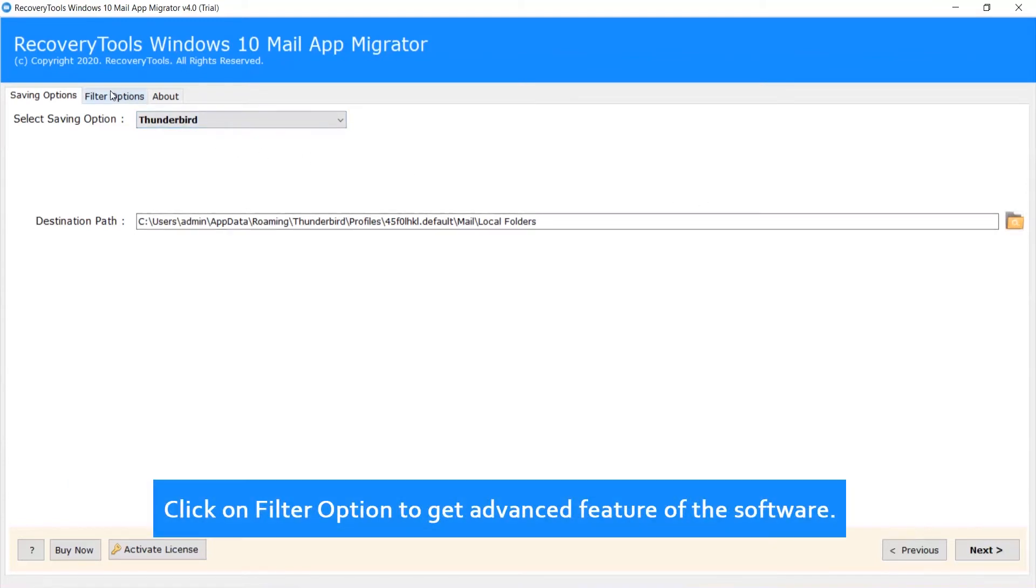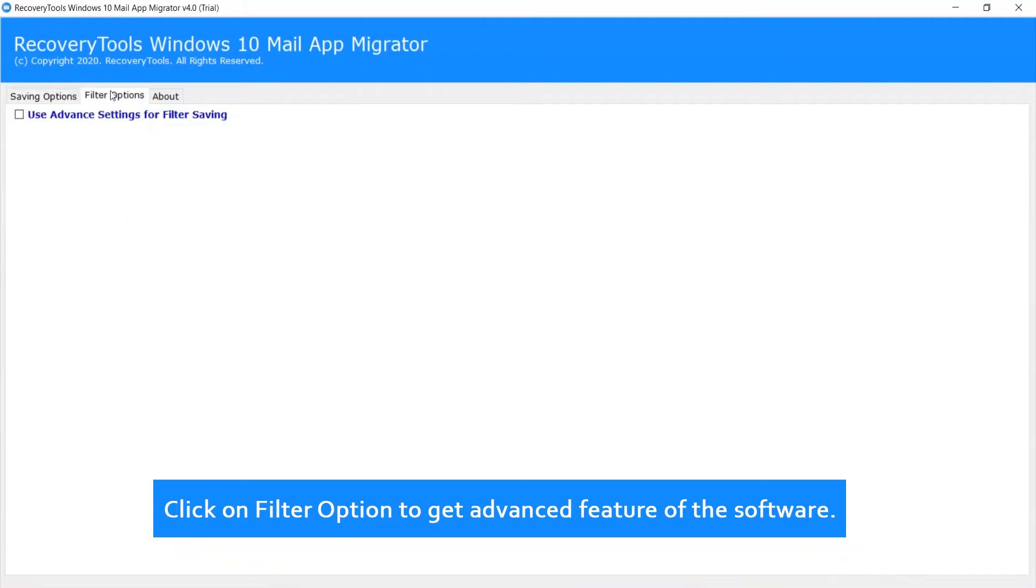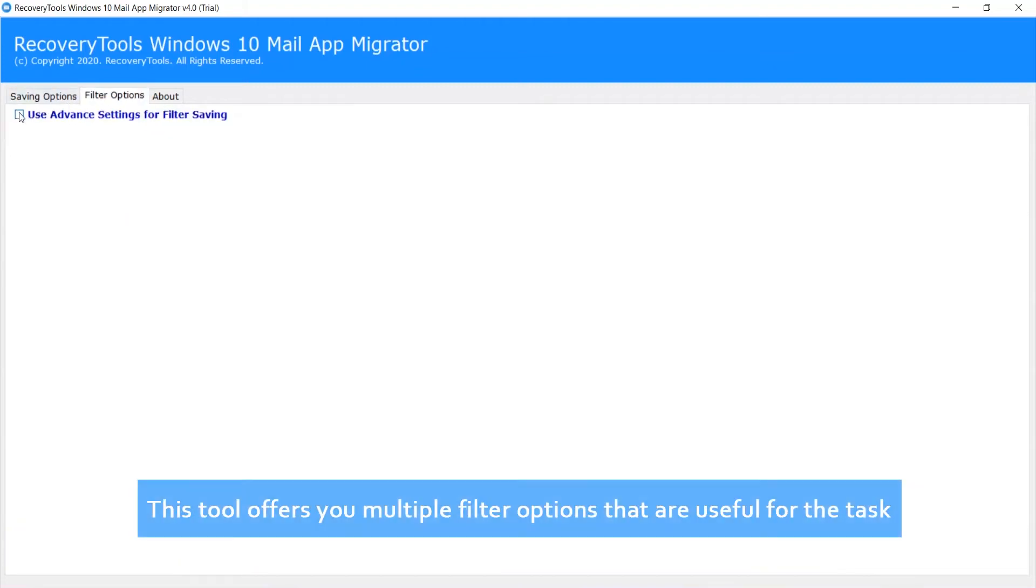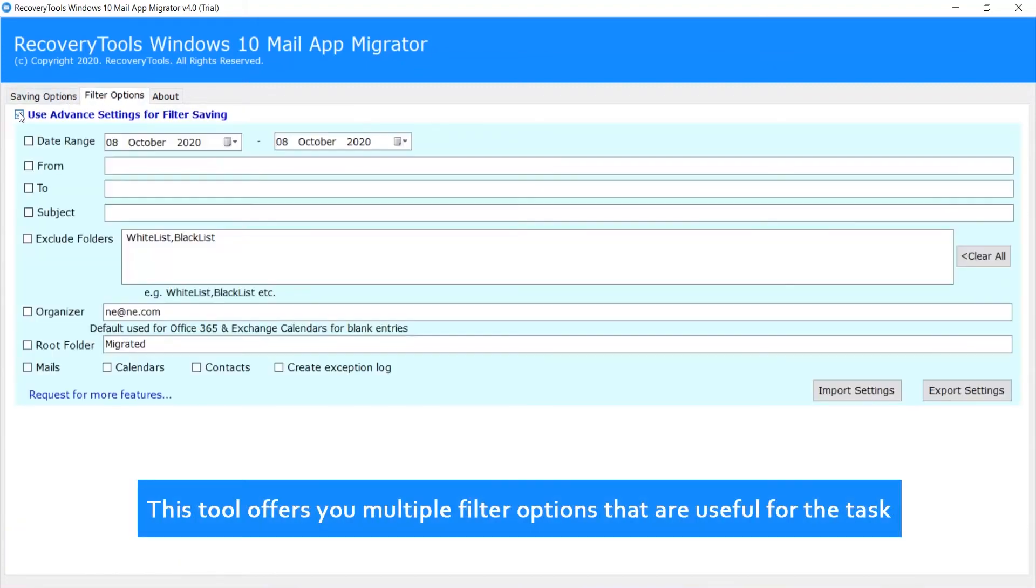Click on Filter option to get advanced features of the software. This tool offers you multiple filter options that are useful for the task.